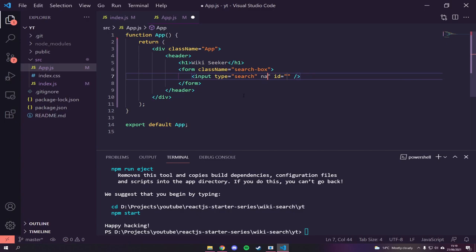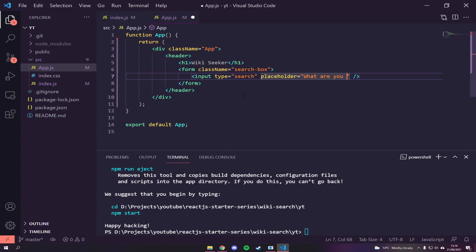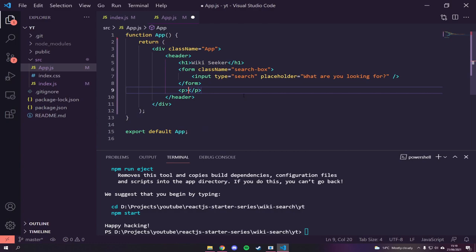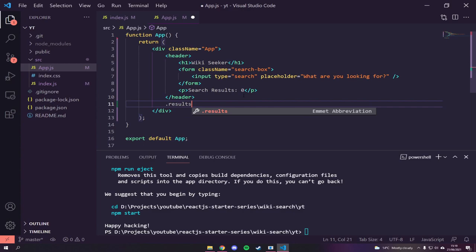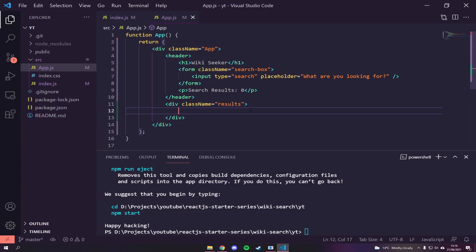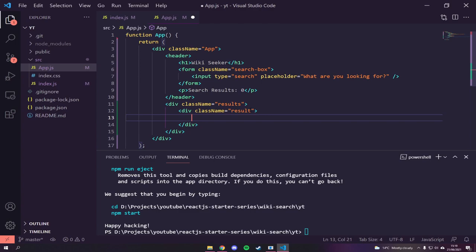We'll give the input a placeholder of 'What are you looking for?'. Under that we'll have a paragraph tag that says 'Search Results' — this will tell us how many results we get, so for now I'll leave it at zero. Then under the header we'll have a div with a class of `results`. Within that we'll have a div called `result` — a singular result that will repeat for all the results we get.